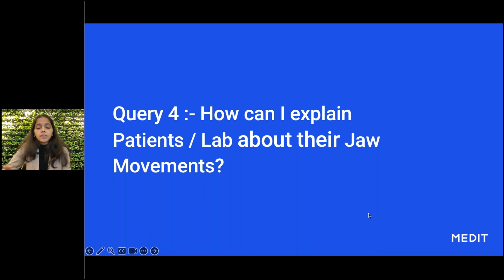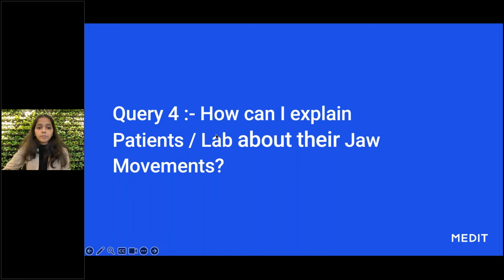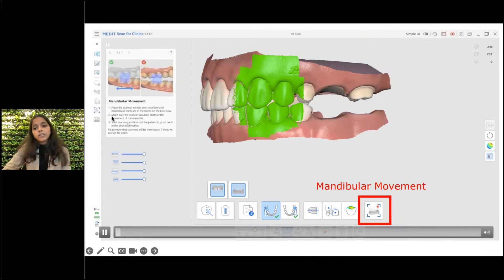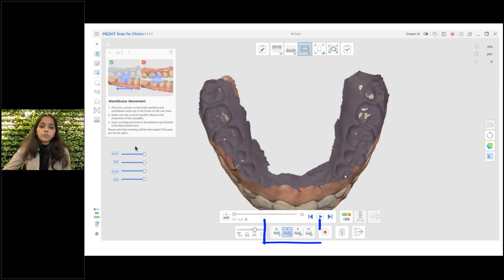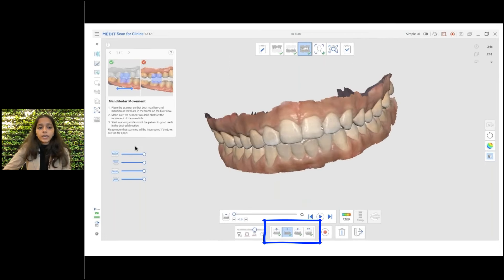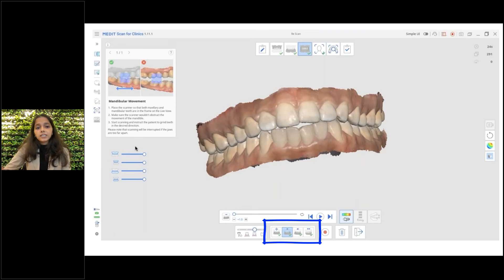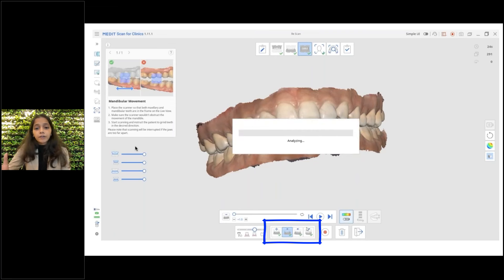This is another feature — how we can use mandibular movements in our regular day-to-day practice. In mandibular movement recording, you can record four bites: the habitual bite, the left and right lateral movements, and the protrusive bite as well.